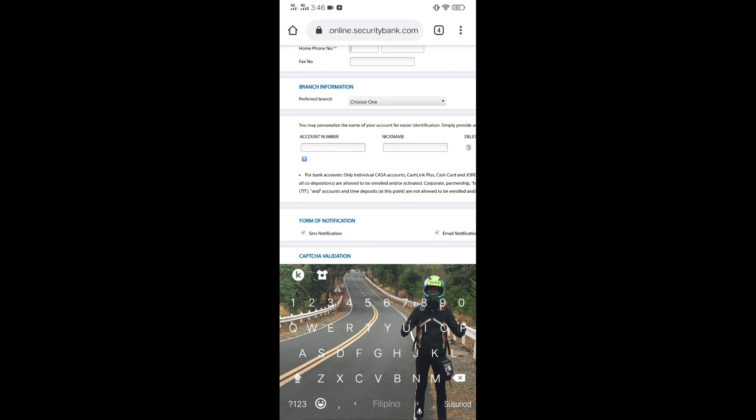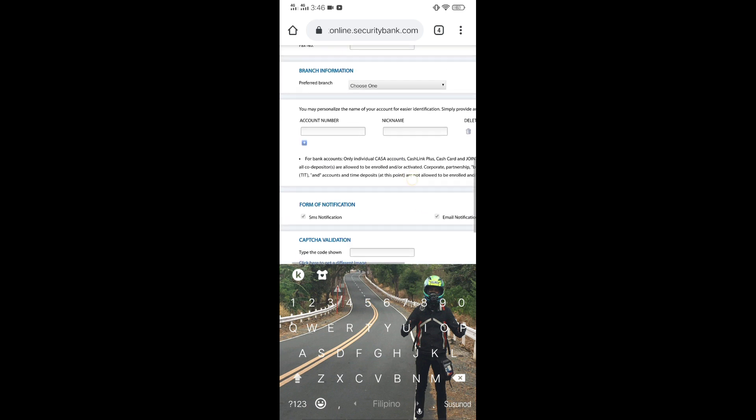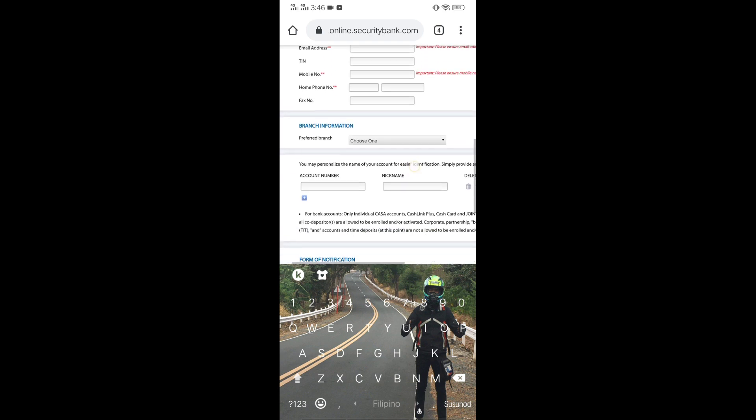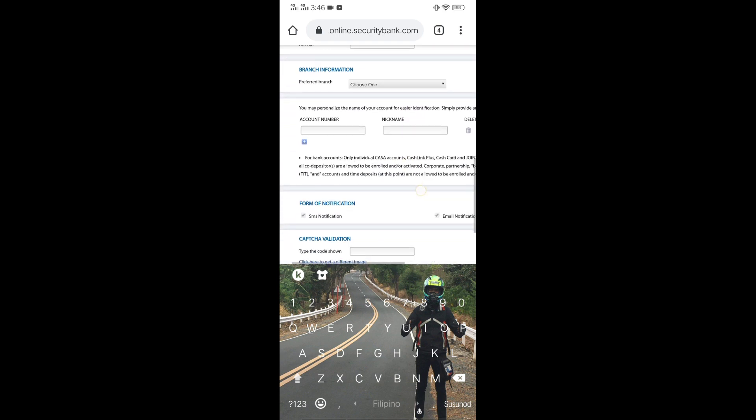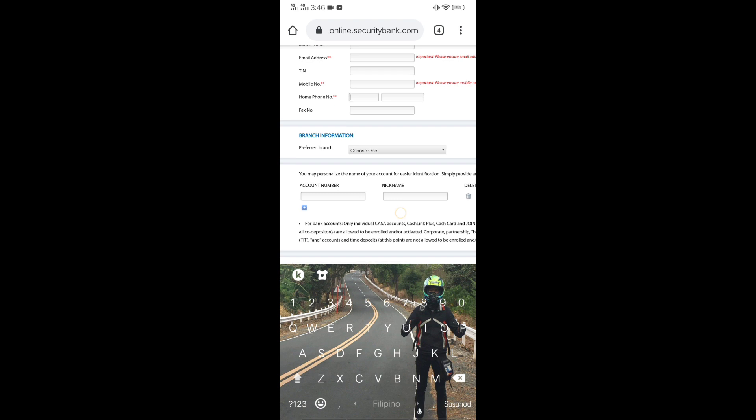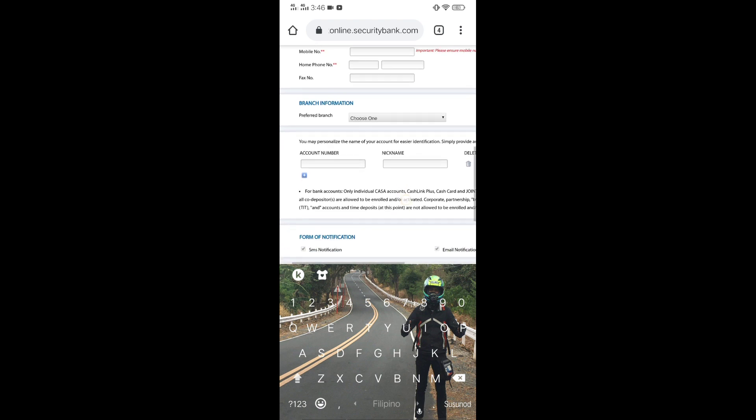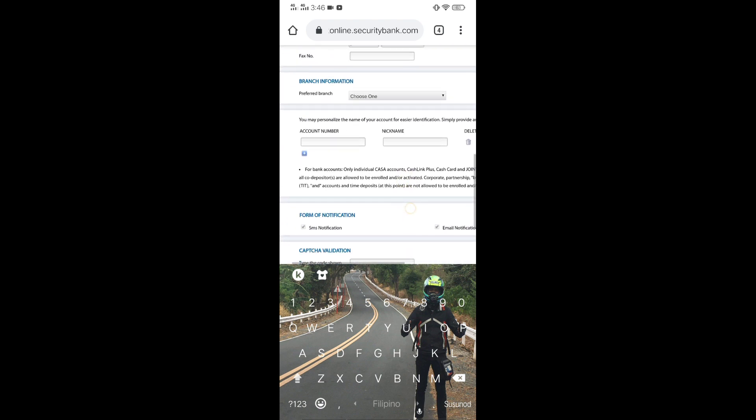And dito po tayo mag-ingat sa preferred branch. Make sure na ito po yung pinakamalapit na branch na pwede nyo puntahan. Kasi you have to print this form and submit it to them. Kung wala po kayong printer,